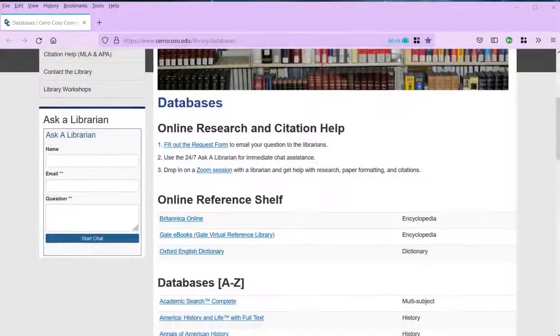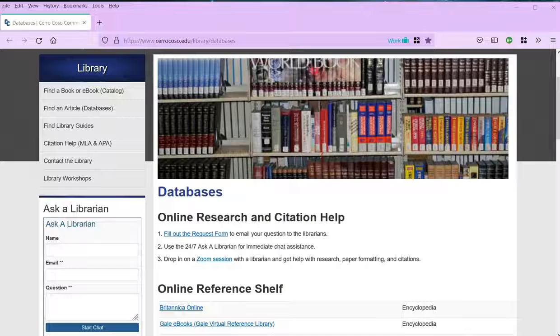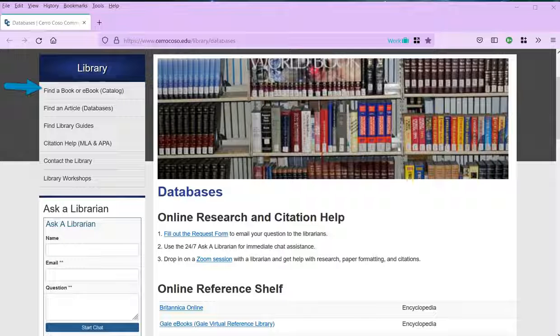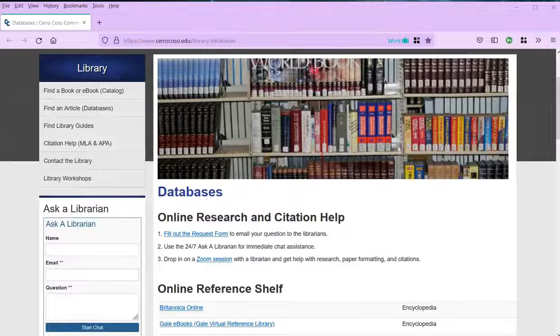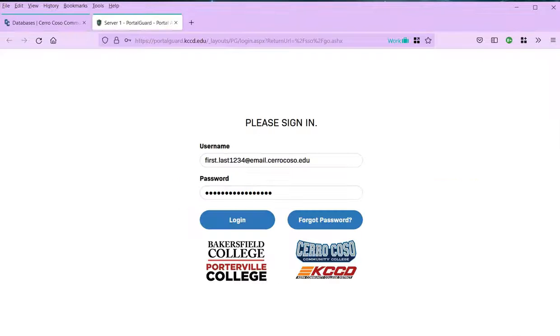We won't cover it here, but you can also access Gale eBook titles individually through the library catalog. To access library resources off campus, you'll need to be a current student or employee at Cerro Coso. Then, just log in with your college email and password.